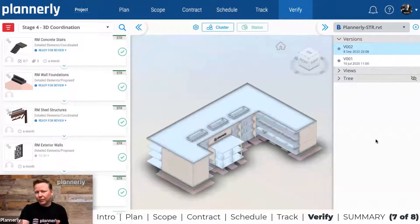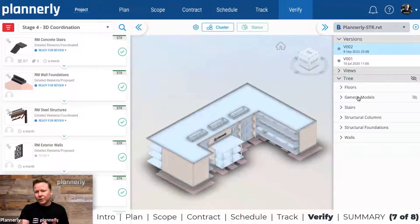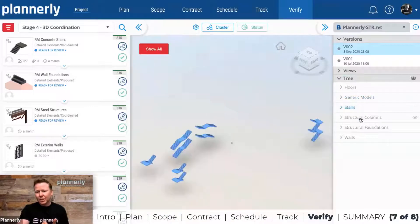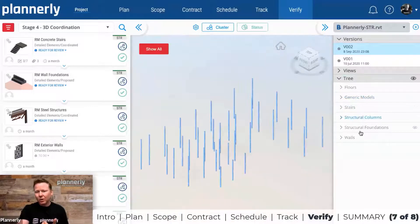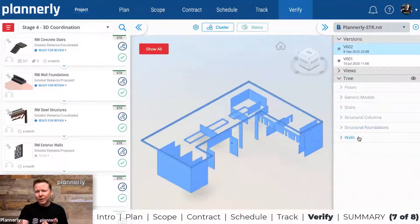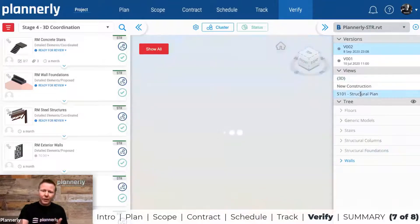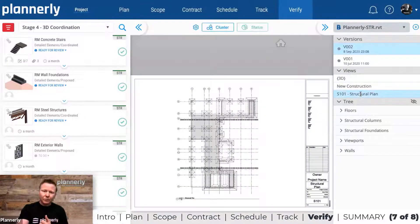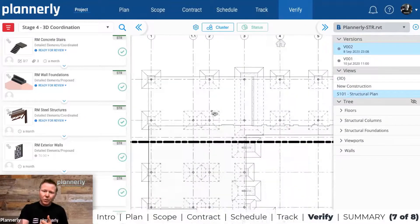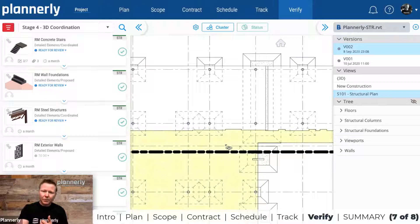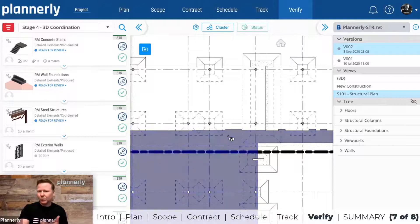We're making sure the model meets the requirements before we run a clash detection or coordination session. Here we can see there are two versions that have come through. We have the tree structure to understand what's in the model very quickly, and we also have all of the views — including the 2D view, which can be interrogated as well.